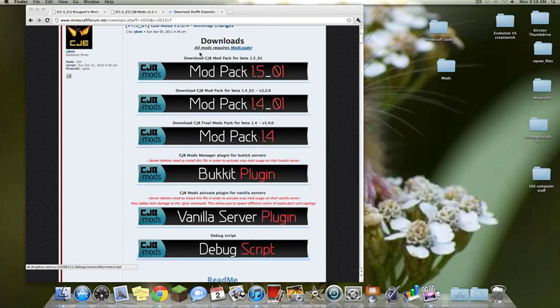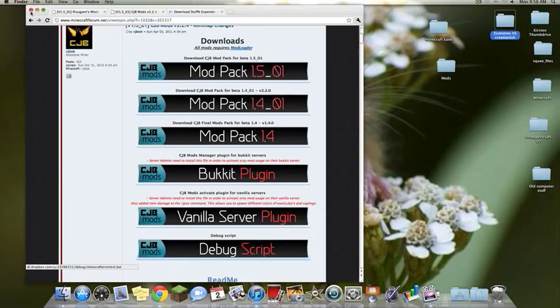Once you got all those things together, I will show you exactly how to install it. So go get those things and I'll see you back here.